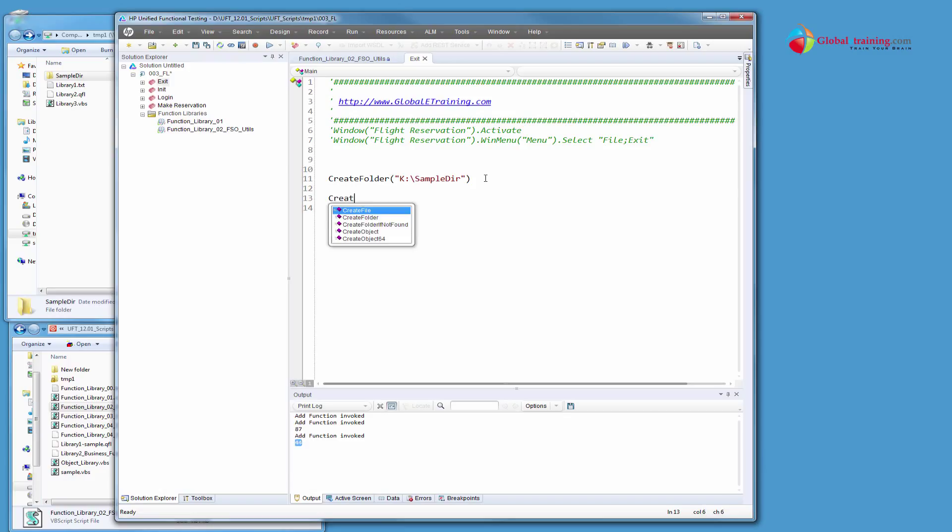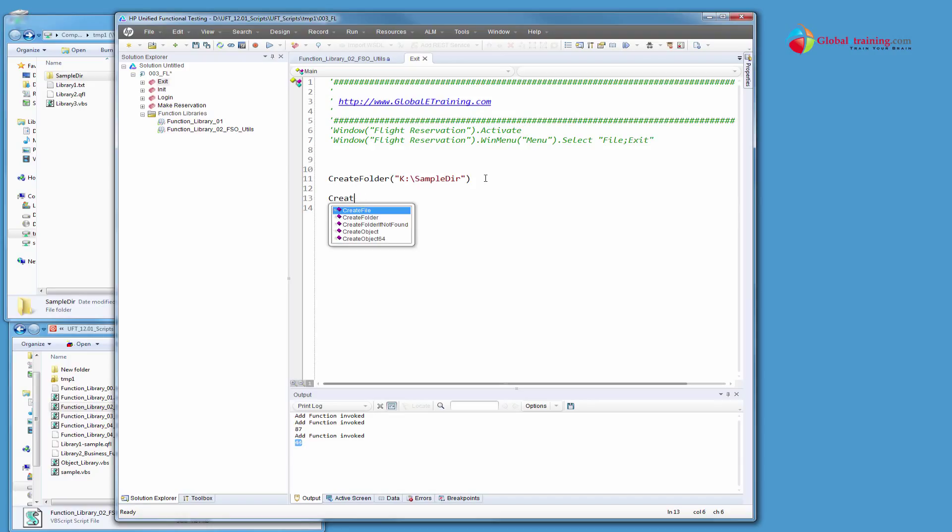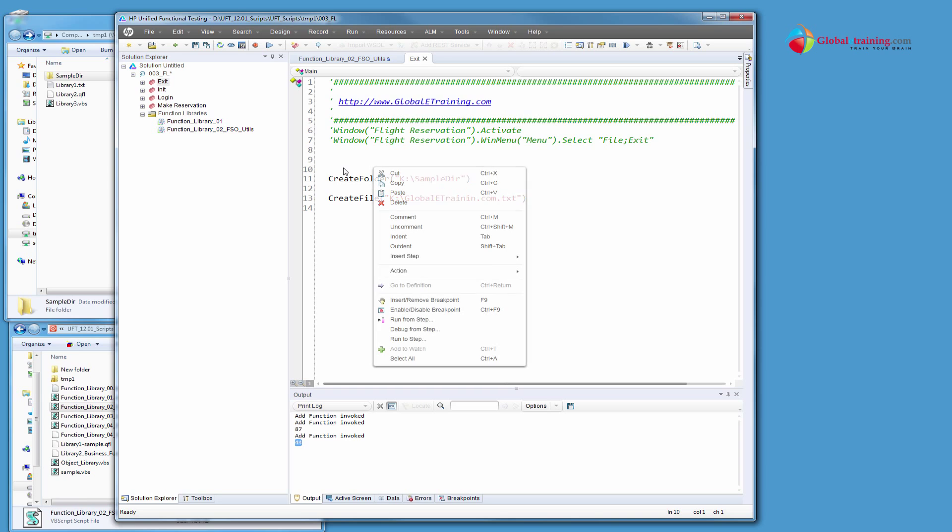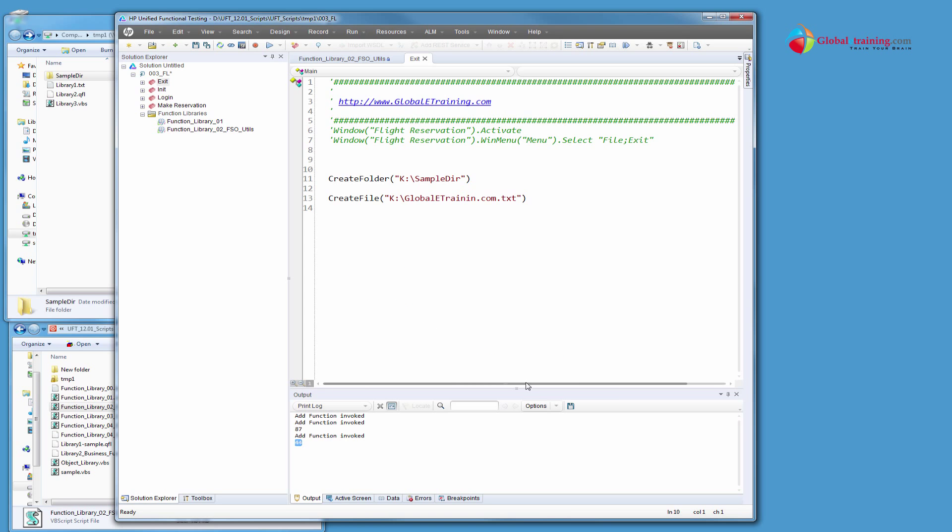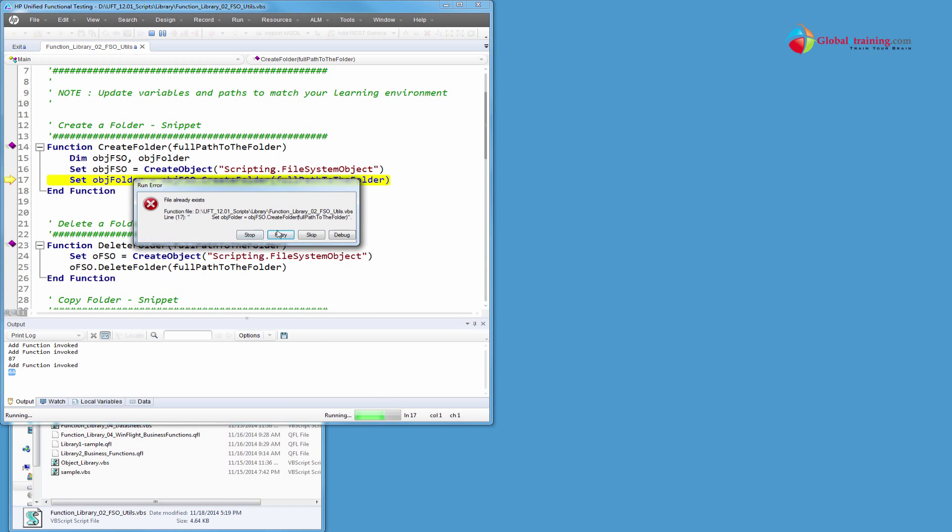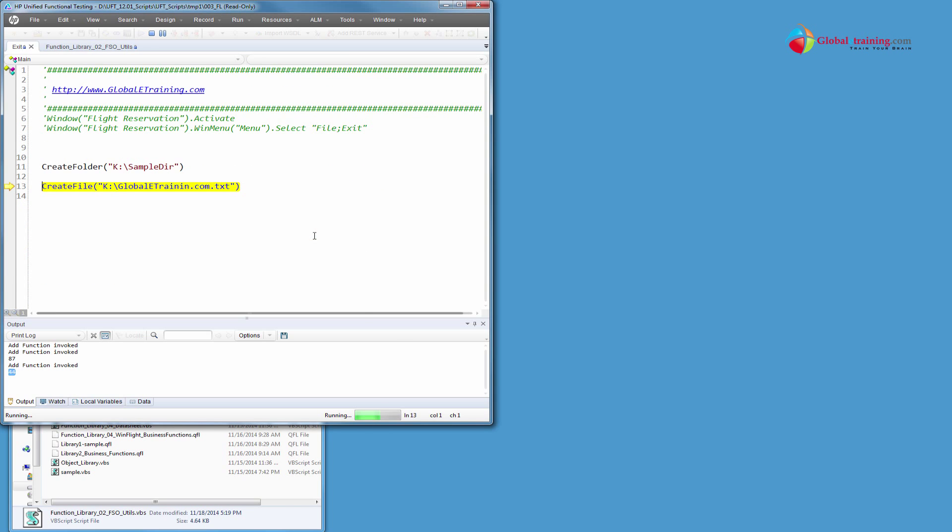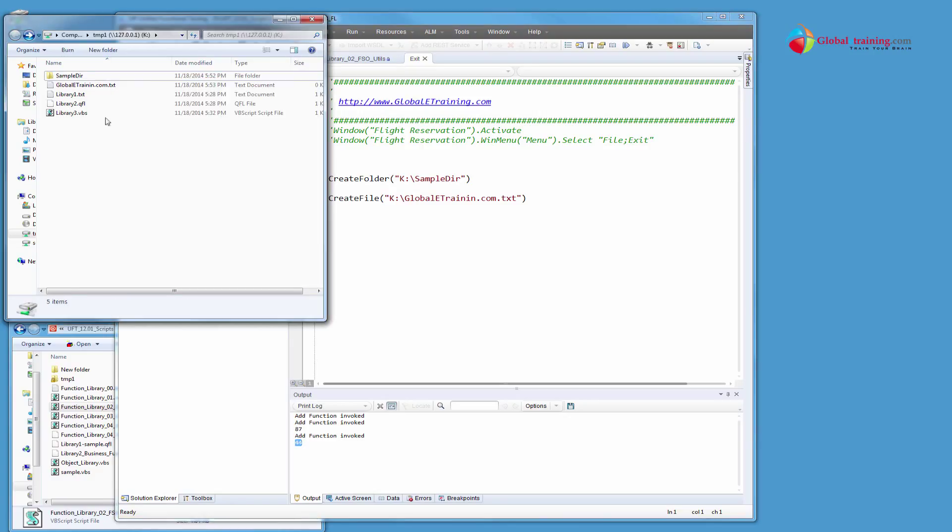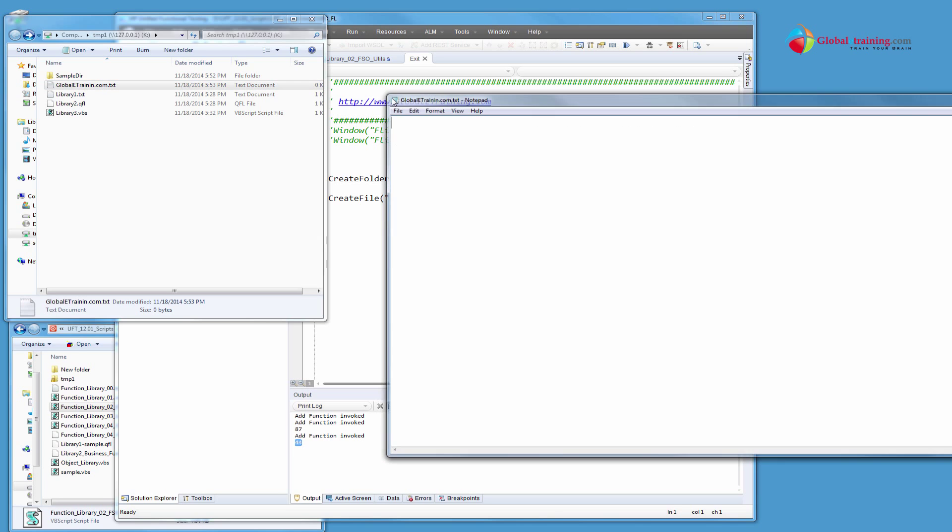Then we'll say create a file, create file and we'll give it a name. I mean you need to give the whole path and the file name is globaletraining.com.txt. Let's go ahead and run from here. So it runs line 11 and 13 as well. Because it cannot because the file already exists. What it really means is the folder is already there. We'll skip that line or that function. So it went and executed the line 13 and 13 is this. It created a blank file.